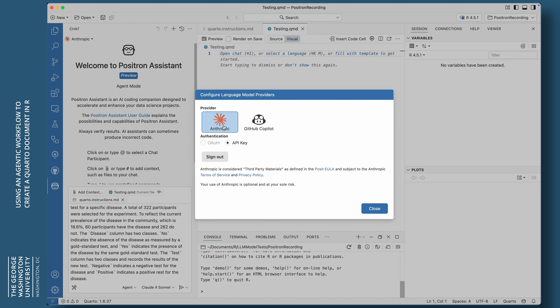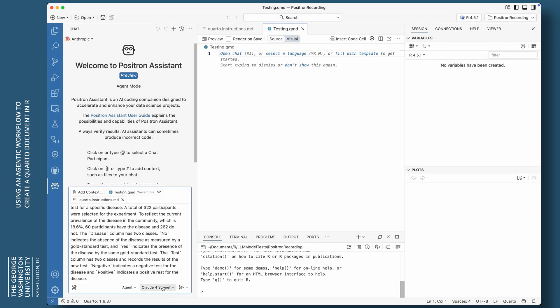So if you click on GitHub Copilot, it's going to say that it will only do code completions in Positron. So you won't get the agentic workflow. So Anthropic, you have to have an Anthropic account. You have to have some money in that account. And you've got to get an API key. So I'll leave that up to you to figure that out. That's not what this video is about. But I'm going to assume that you have, you know, you are paying for Claude.